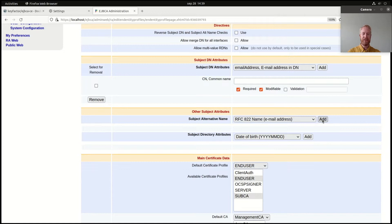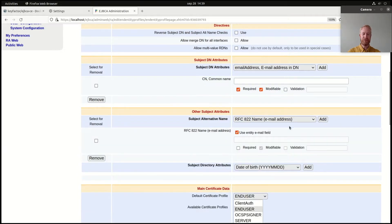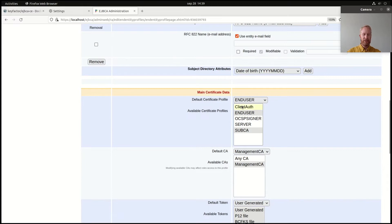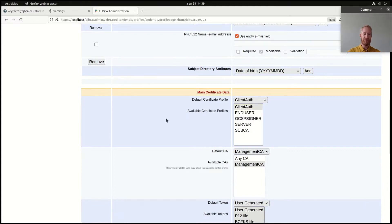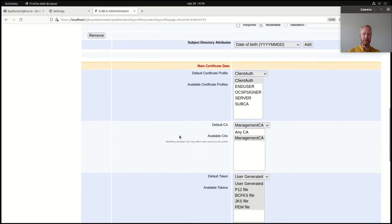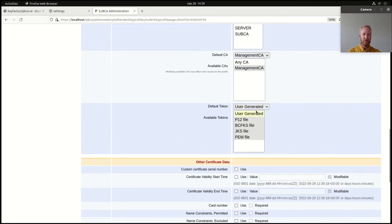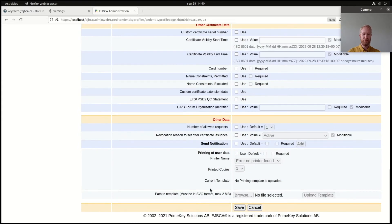I will add an email address to my certificate, so I'll add an input field for that and I'll use the end entity email field. For certificate profiles I will select only the one that I just created, so it will be the only one allowed. And I will make P12 file my default token type but I'll leave others to be allowed. That makes for a pretty decent end entity profile. So I'll save that.